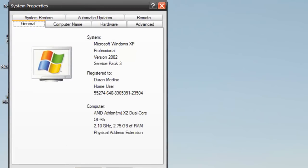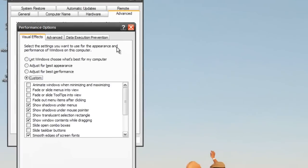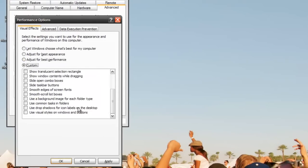Go to advanced, then performance settings, and adjust for best performance. Click custom and select the last four options.